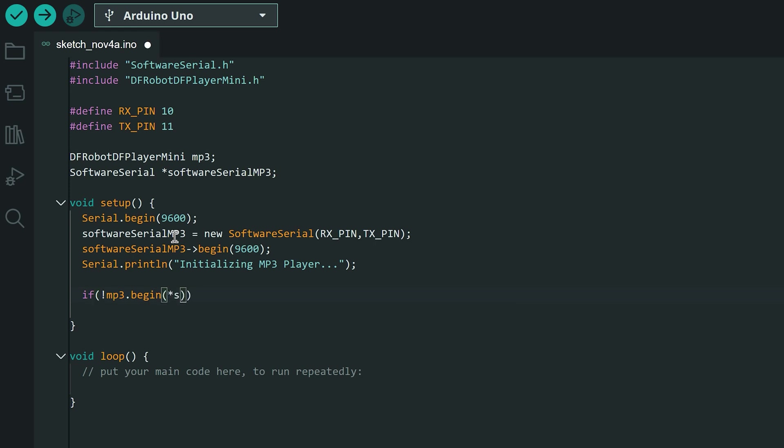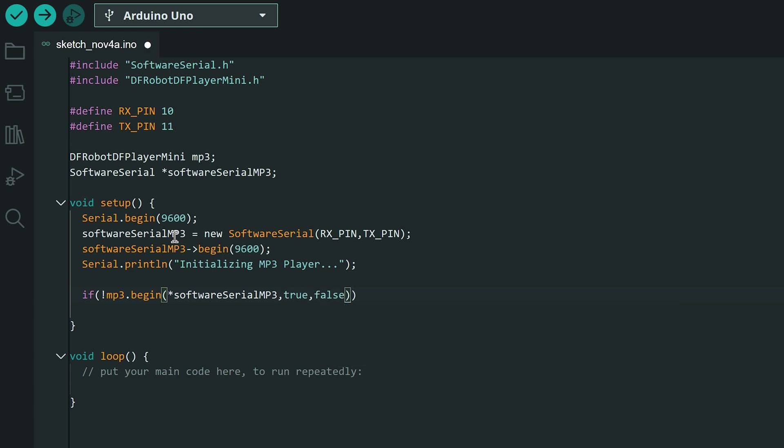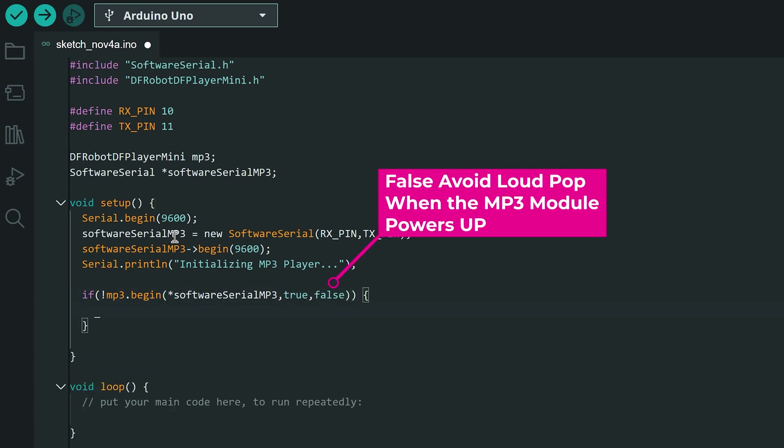true for enabling and checking and false to prevent the MP3 module from resetting which avoids a loud pop in the speaker when the module powers up.